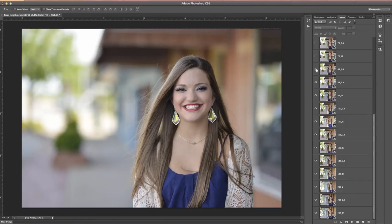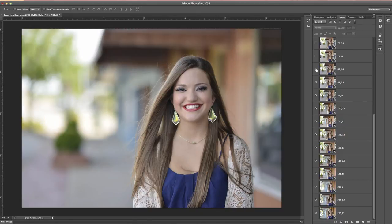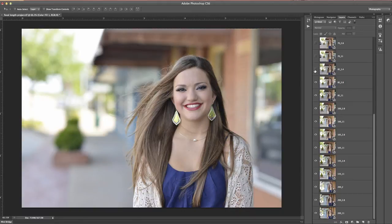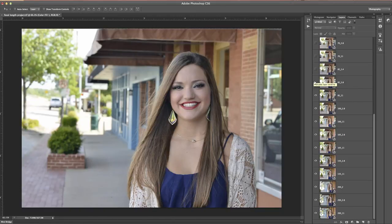Going from 85mm f1.4 to f2.8, there's still quite a bit of difference, especially if you look at the edges of the details here. That's f2.8 and that's f1.4, compared to f11 again where everything is still getting put into focus.